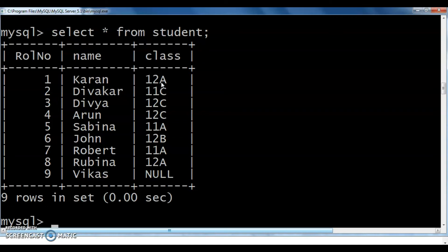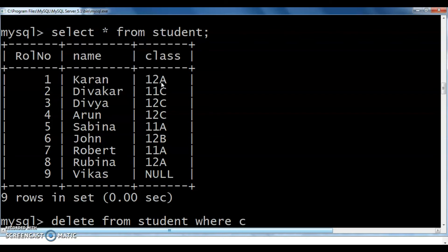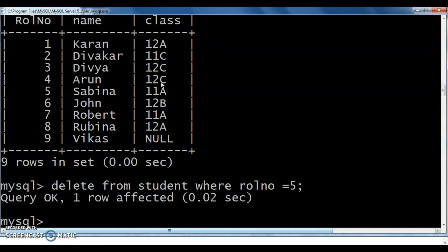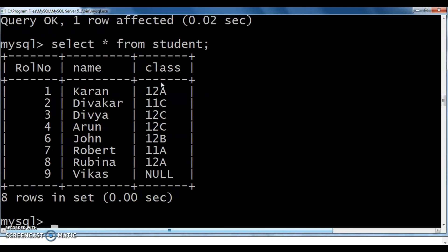How can we delete values from this table? For that we use the DELETE query: DELETE FROM student WHERE roll_number = 5. I am deleting the roll number 5 record from this table. After execution, one row affected. Verify with SELECT * FROM student — the record for roll number 5 is no longer in the table.